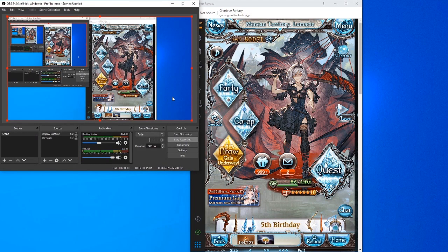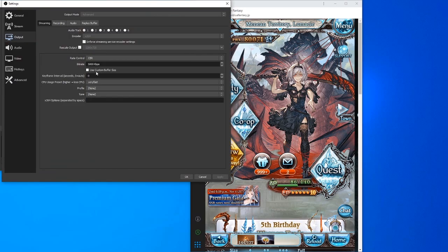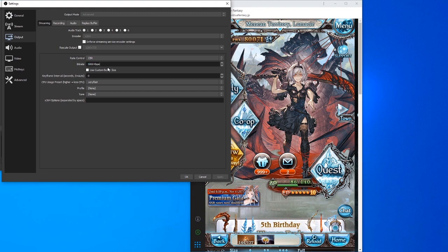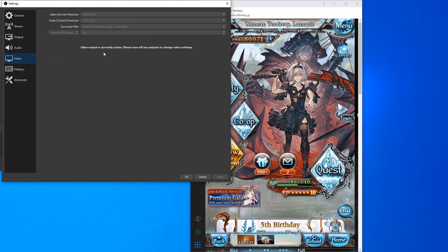As for resolution and bitrate settings in OBS, that really depends on how good your PC and internet are. Bitrate determines your stream quality overall — you can Google it or look it up on YouTube for a full deep dive. For my case I put it at 5000, but for GBF you probably only need around 2500 at most. I stream at 60fps and I run at 720p — there's really no need to go 1080p for a game like GBF.